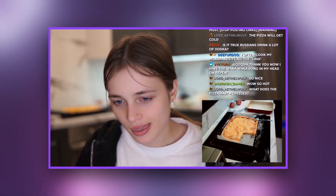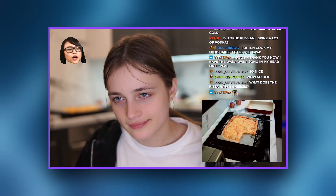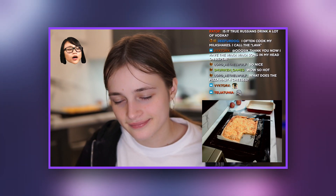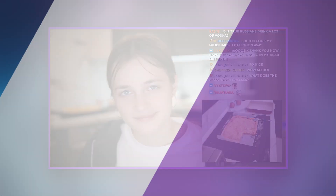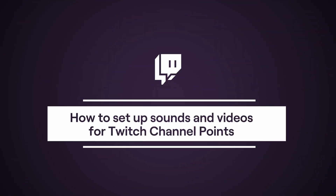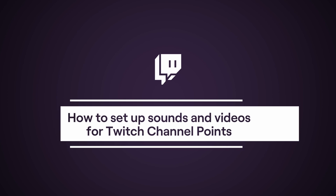This is how it looks on my channel. There are many other programs and services for doing this, but today we will look at a simple and easy way. We will need Twitch, OBS and TriggerFire. All links are in the description.